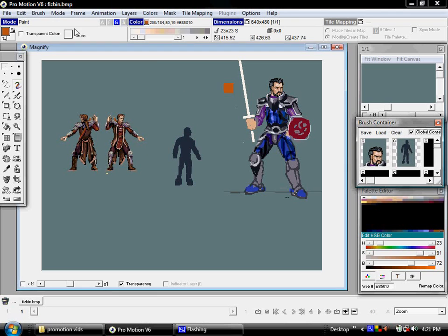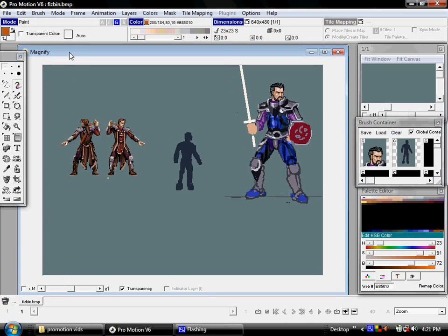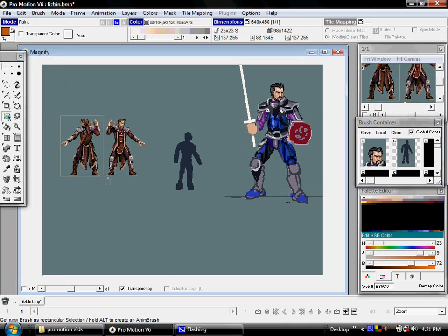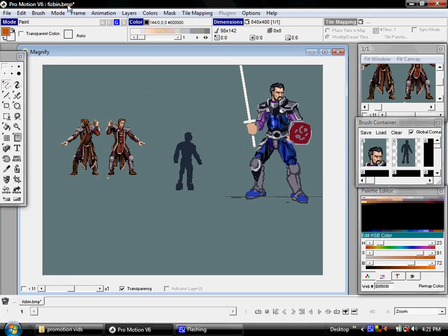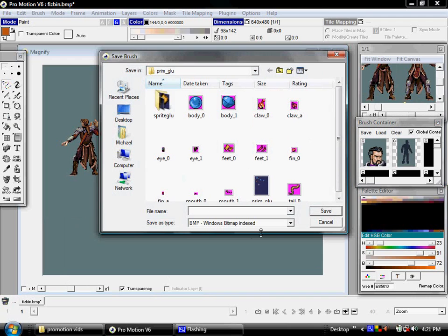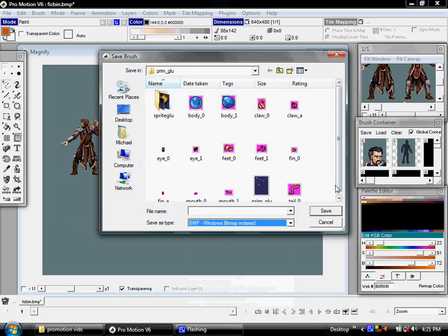So another option besides saving the image is grabbing a brush with the B tool, grabbing your brush, and then choosing Brush > Save Brush. The same dialog opens up with the same options for image type.